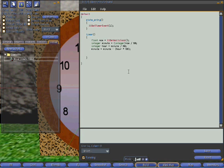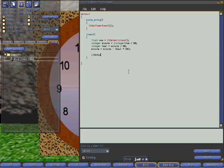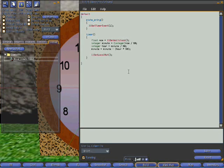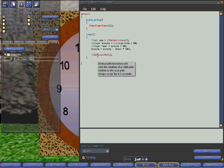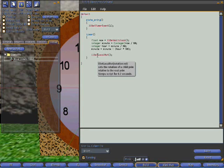The function we would use to rotate the hand is something called llSetLocalRot, which is rotating the hand within the object that we are creating, which is the clock as a whole. If I hover over it, it tells me that it takes a parameter of rotation, so of type rotation.